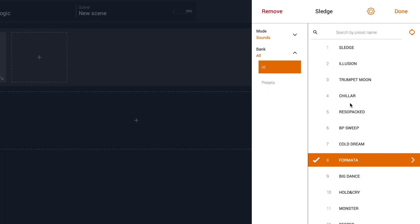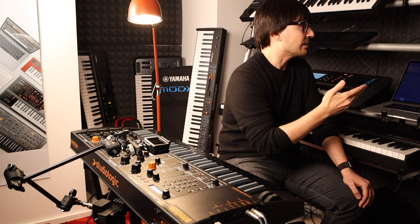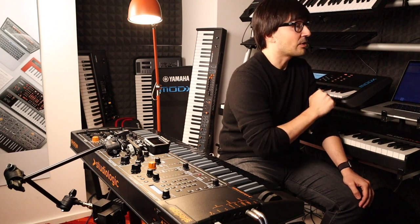Another interesting feature of Camelot is the way it communicates with StudioLogic Sledge. If I press this button on the top right corner, I can start the Sync feature that gets the name from Sledge. As you can see, the instrument is communicating with Camelot and getting all the preset names from the instrument.